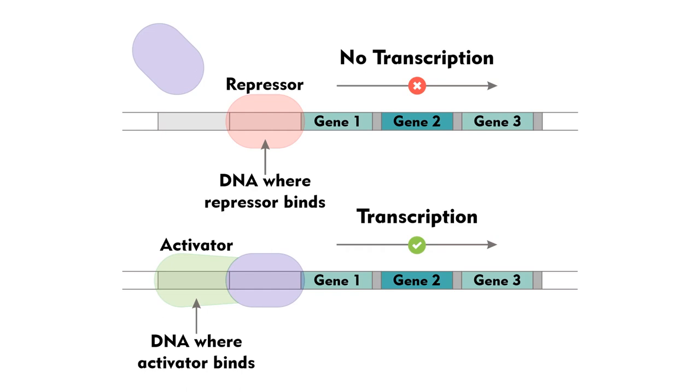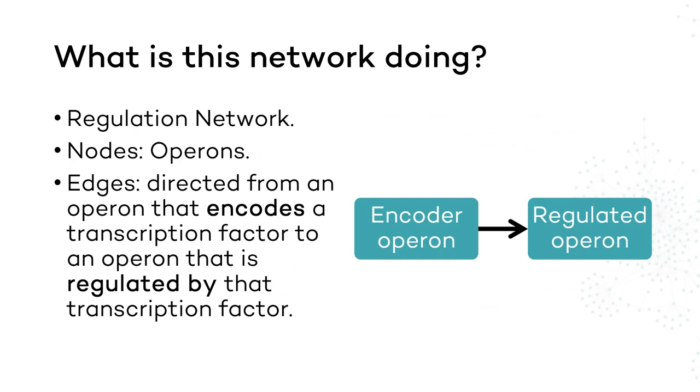The transcriptional network can be represented as a directed graph, in which each node represents a group of genes called an operon, and edges represent direct transcriptional interactions. Each edge is directed from an operon that encodes a transcription factor to an operon that is regulated by the transcription factor. Moreover, it can be either positive or negative.